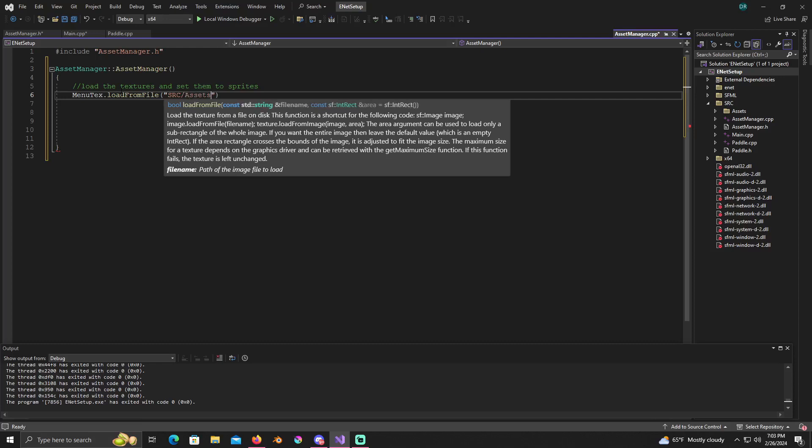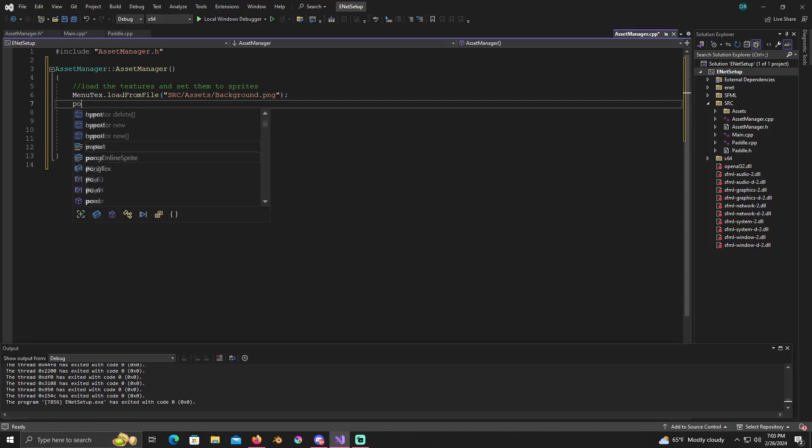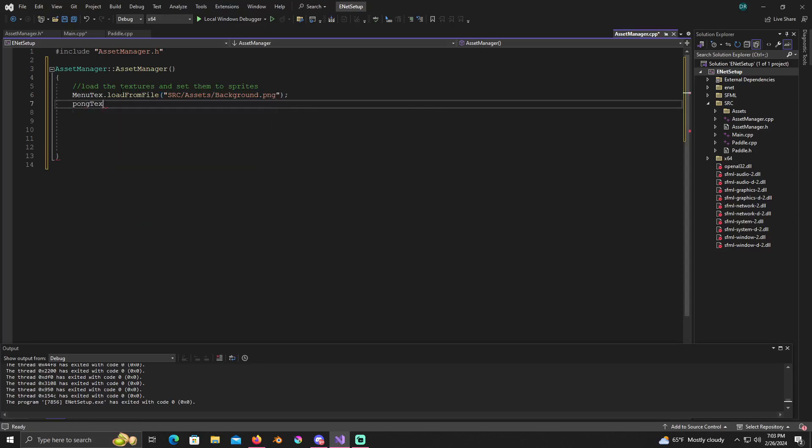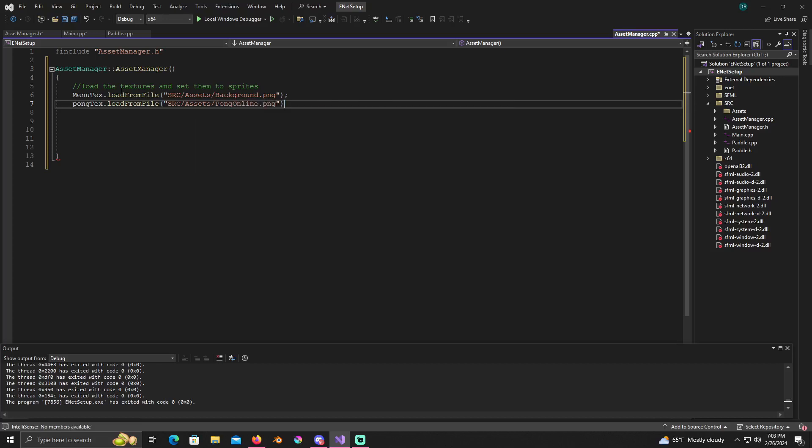Load the textures and set them to sprites. If you ain't never done this it's kind of boring. Menu text dot load from file, src/assets/background.png. Pong text dot load from file, src/assets/pong online.png. Because that's the name of the file.